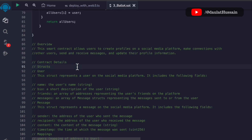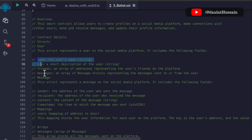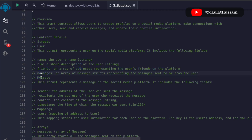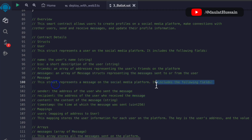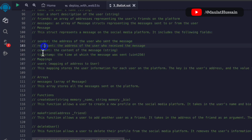Here I have explained the data set I am using in the contract. Under contract details, we have a struct named User in which we are storing information about the users. The fields I have explained are: name (string type), bio (string type), and friends which is an array because one person can have multiple friends and we store multiple addresses. We also have messages as an array because multiple friends can send multiple messages. Then there is another struct, Message, in which we store information about those messages.